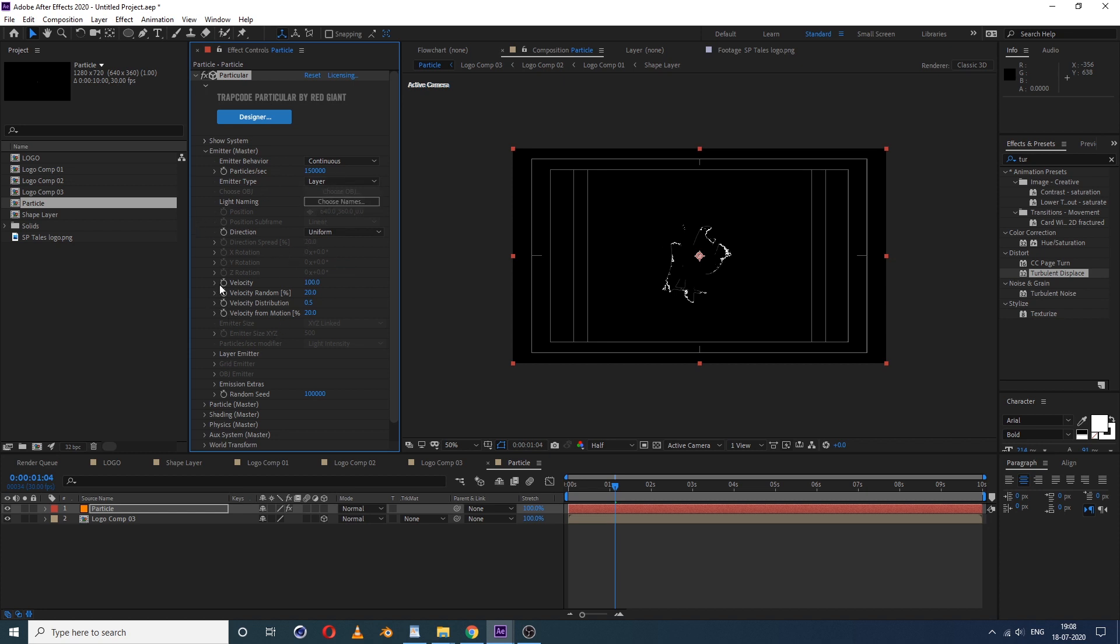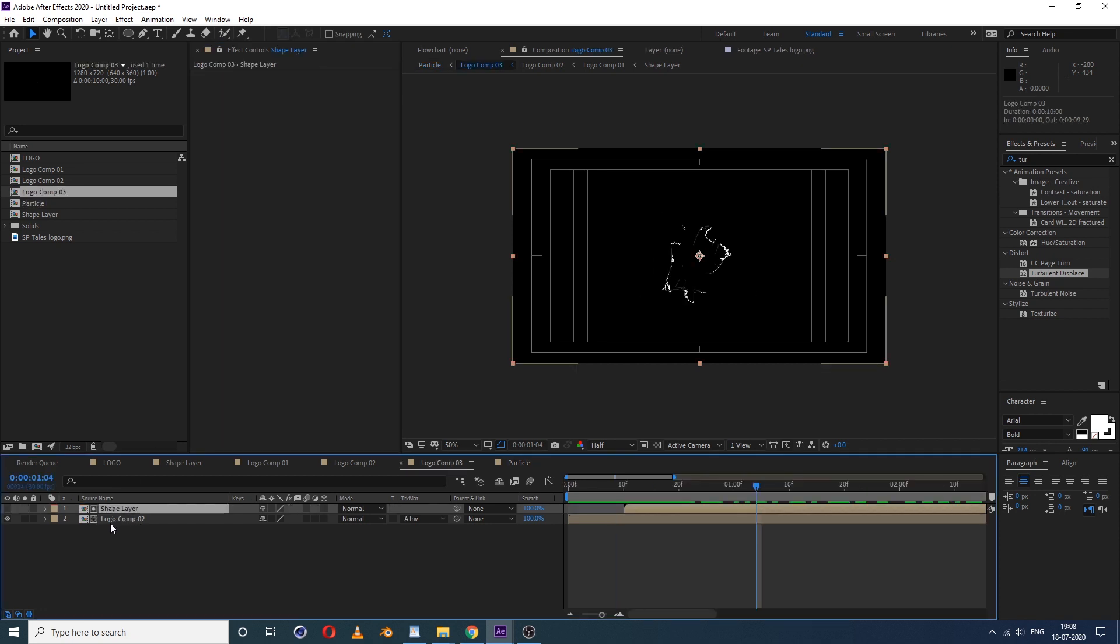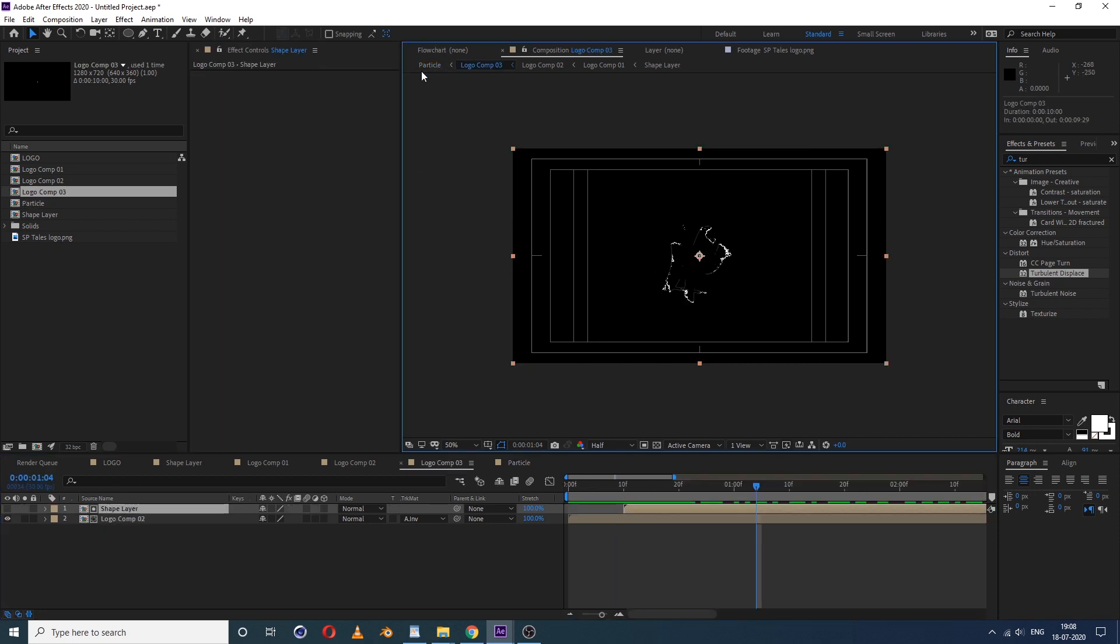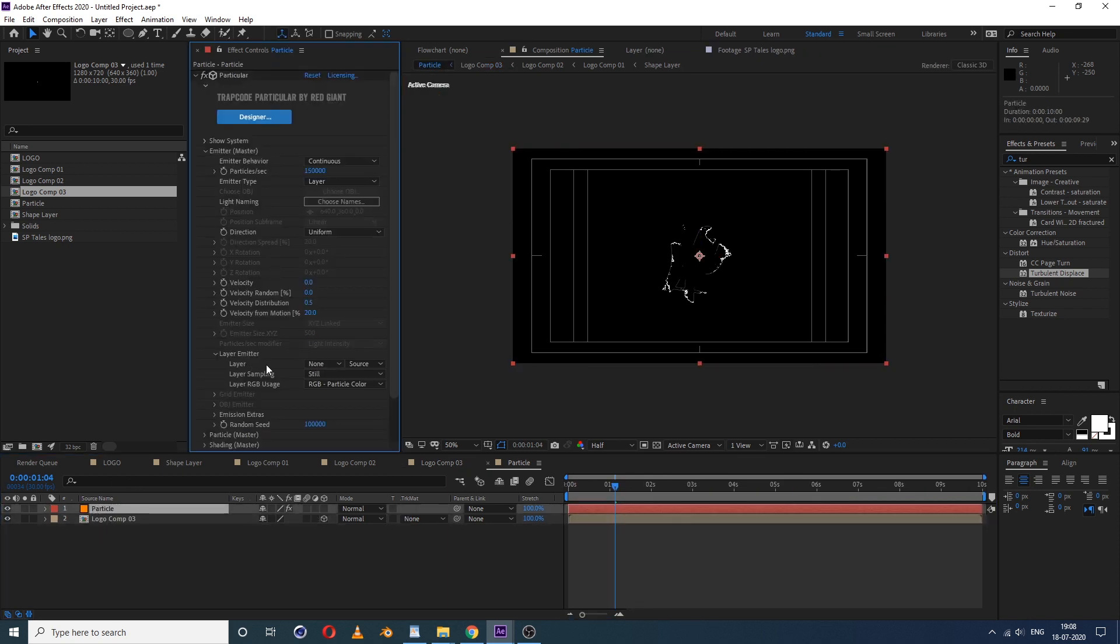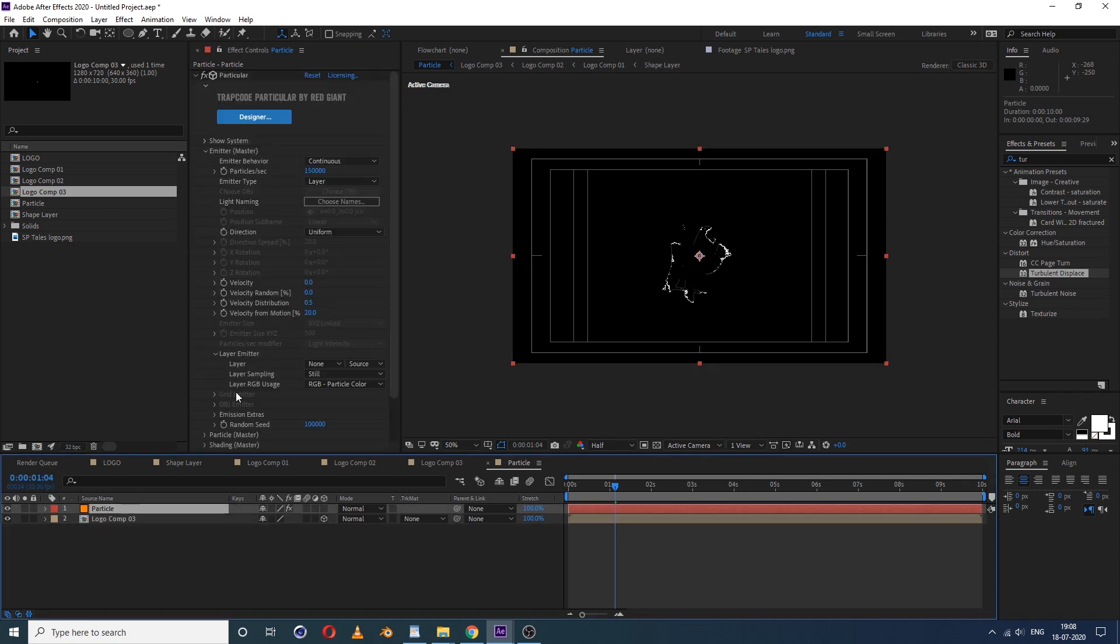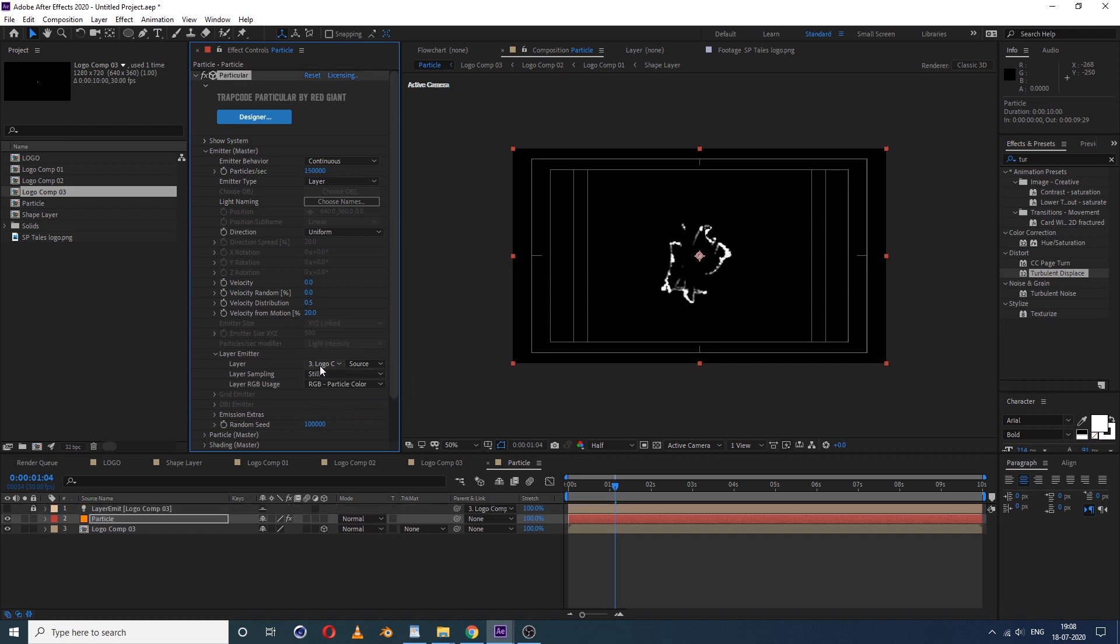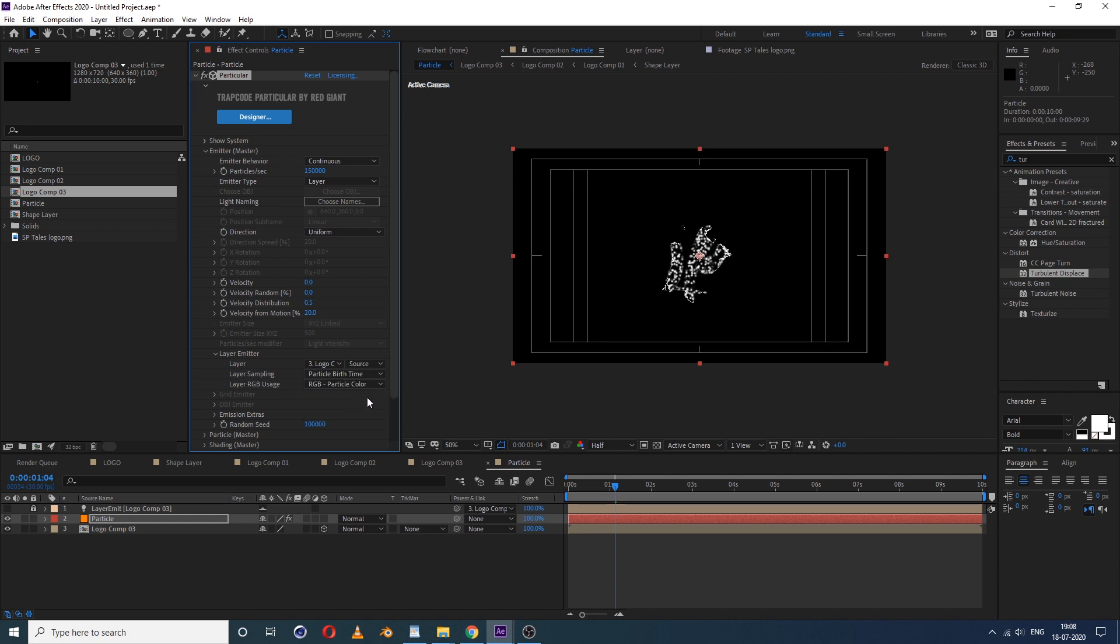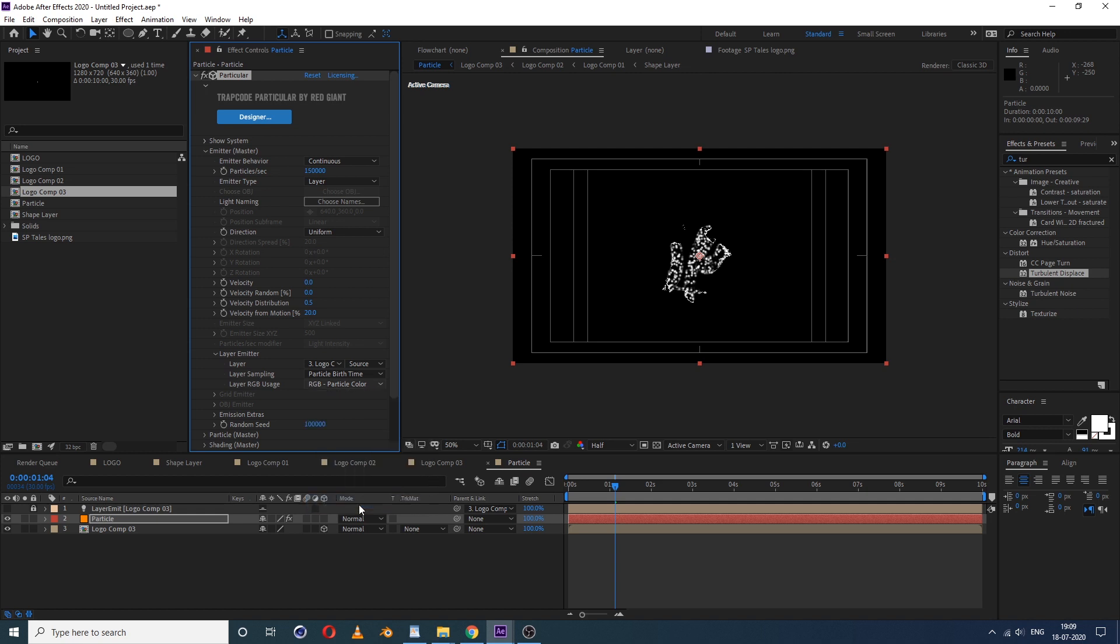Now emitter type, instead of point choose layer. Now this velocity, make it zero. Velocity random also zero. So now go to layer emitter, see the small icon, arrow, just click on it. So here we need to select our logo comp layer. Click on this and select the logo comp 3 layer. And inside some layer sampling, instead of still select the particle birth time. Then layer RGB usage, select this RGB XYZ velocity.